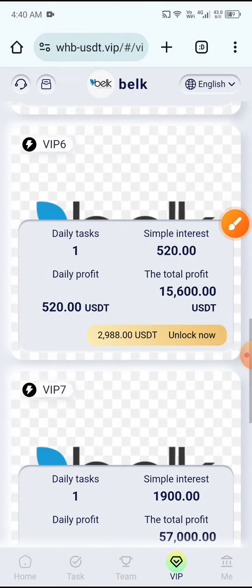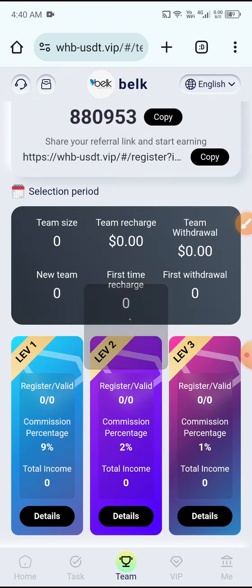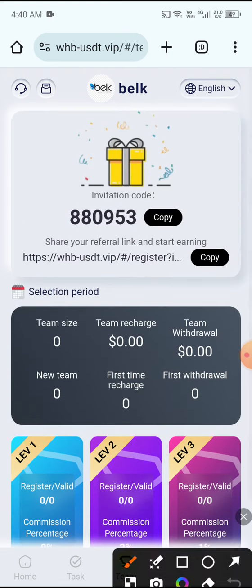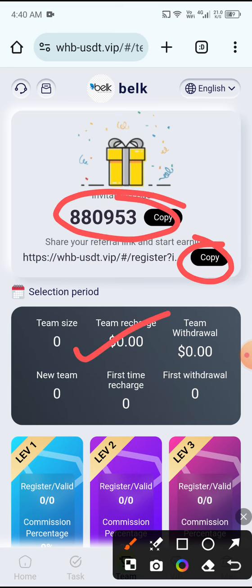Click the Team button, then copy your referral code and link and share it with your friends to earn more USDT from the site.